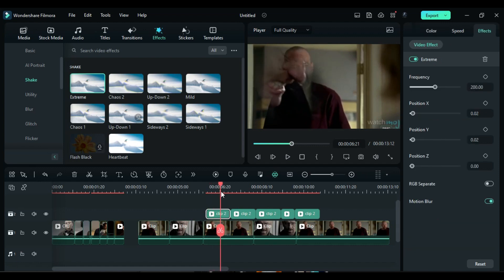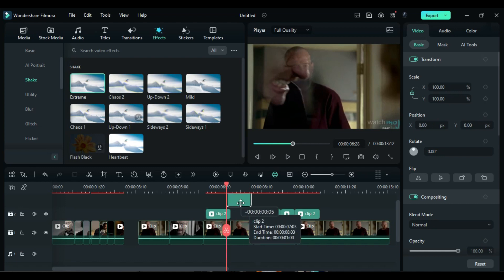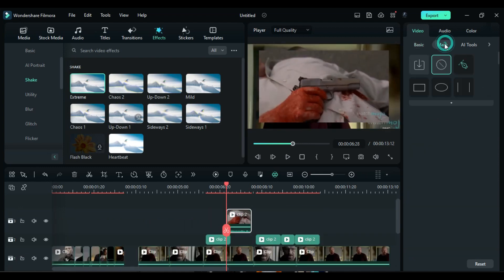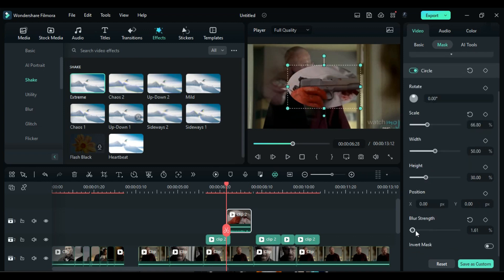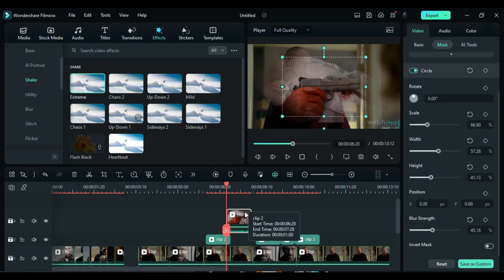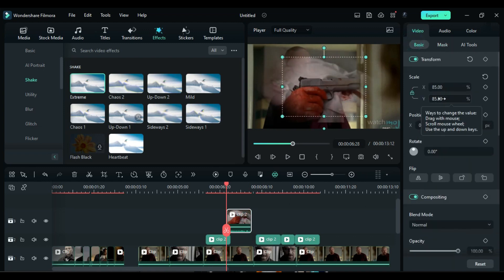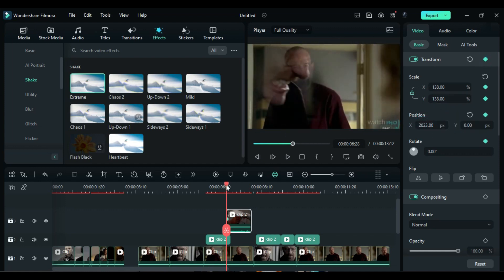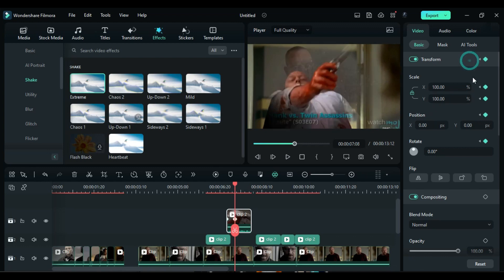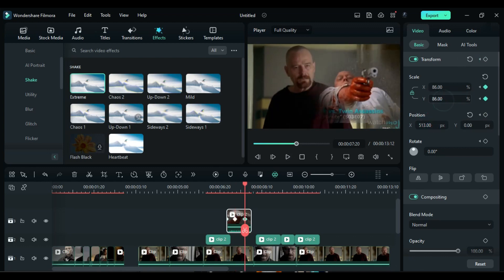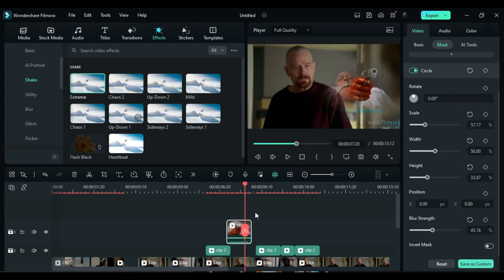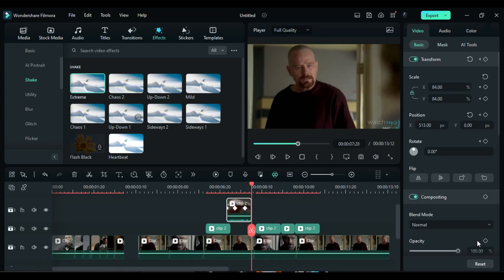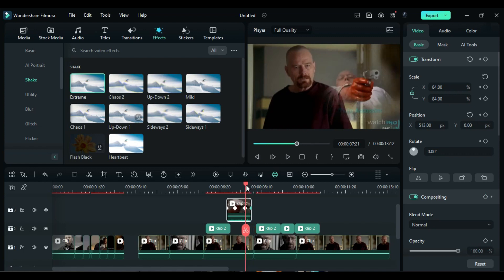Move the playhead to the second last keyframe, and shift the second split part from Track 2 to Track 3 at the playhead position. Go to the mask options and choose the circle shape. Adjust the width and height accordingly. Then go to the video options, increase the scale, and move it out of the screen towards the right side. After 10 frames, reset the position and adjust it on the right side of the screen. Continue adjusting the mask to fit the footage. 10 frames before the end, add an opacity keyframe, and at the end, change the opacity to 0% for a gradual fade-out effect.